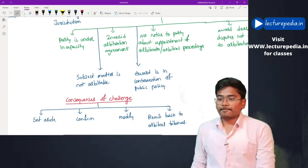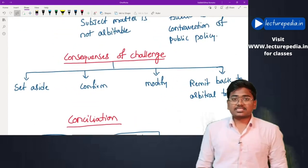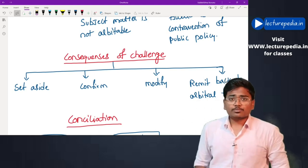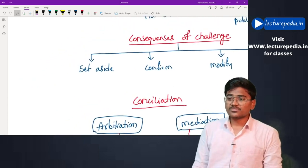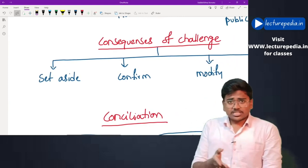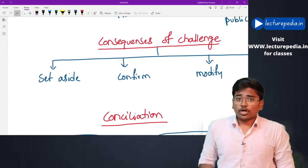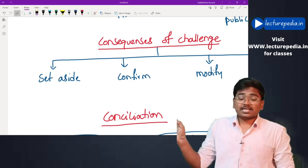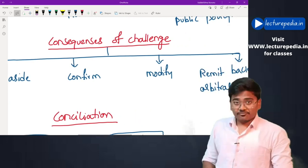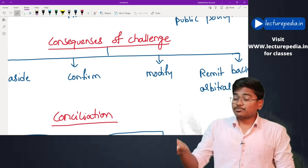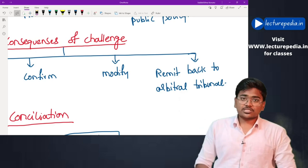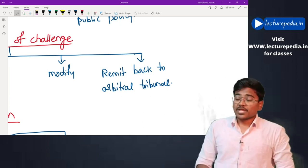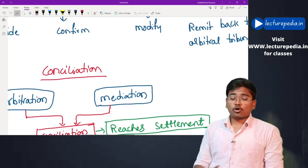Consequences of a challenge: once a challenge is made, the district court or high court may: set aside the arbitral award if it is completely irrelevant; confirm the arbitral award; make modifications to the award; or remit it back to the arbitral tribunal asking them to reconsider and give a fresh award. These are the four types of consequences that can occur once a challenge of an award is made.